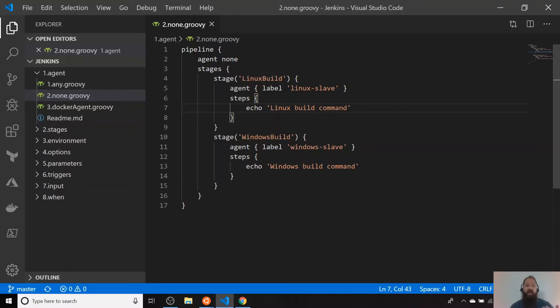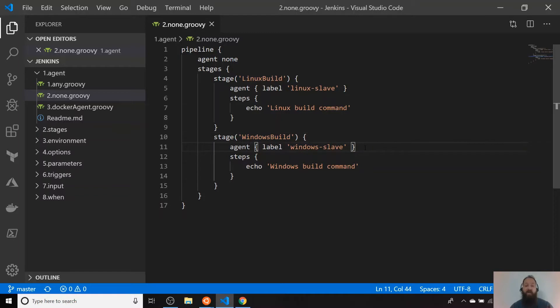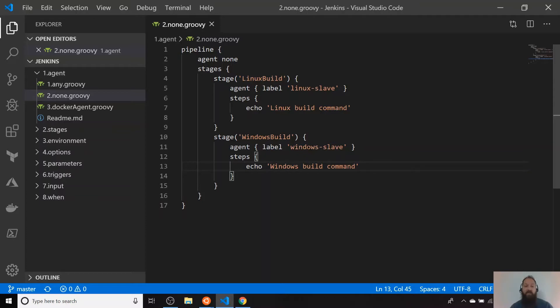Or if you have, for example, build commands that are already related with Windows, let's say we are using PowerShell or any specific tool that is only available for Windows, we can run it on that specific agent that in this case is going to be Windows slave.